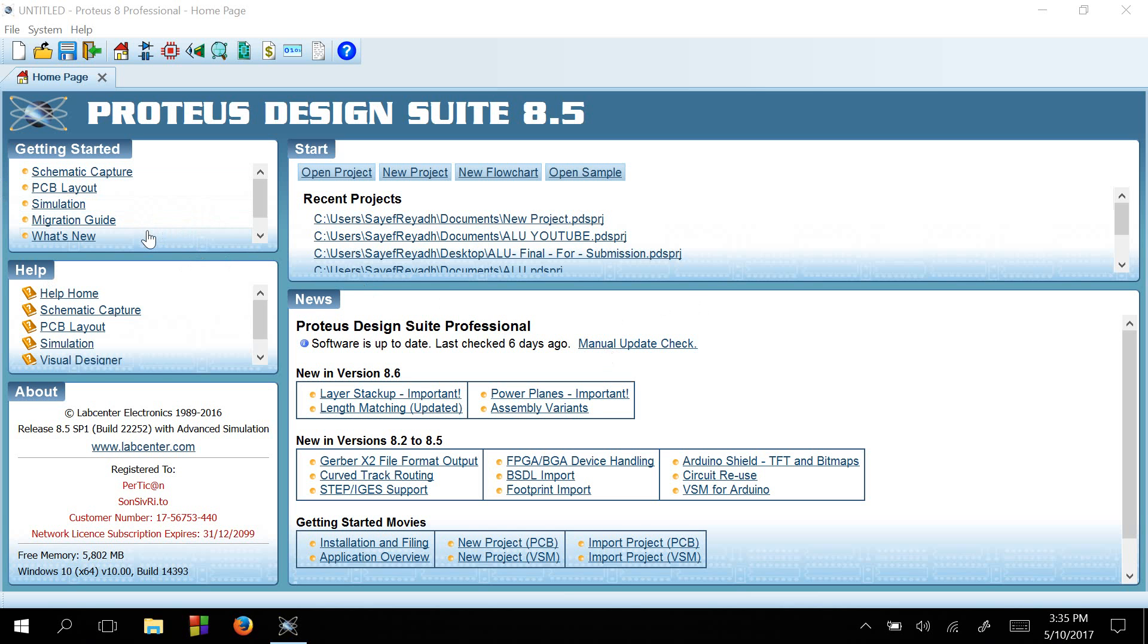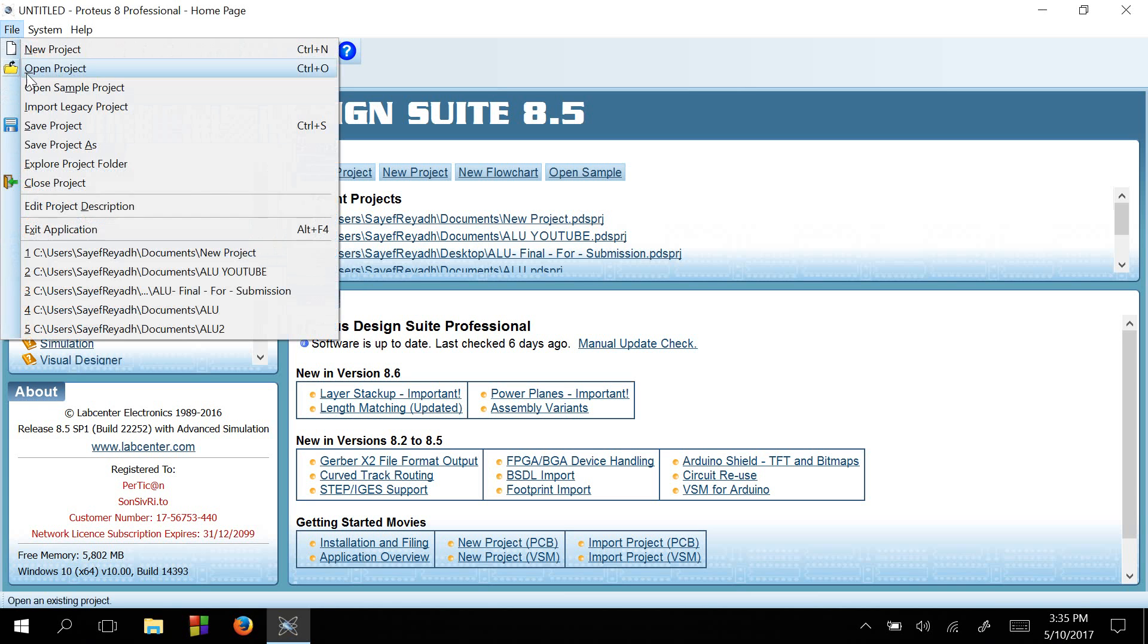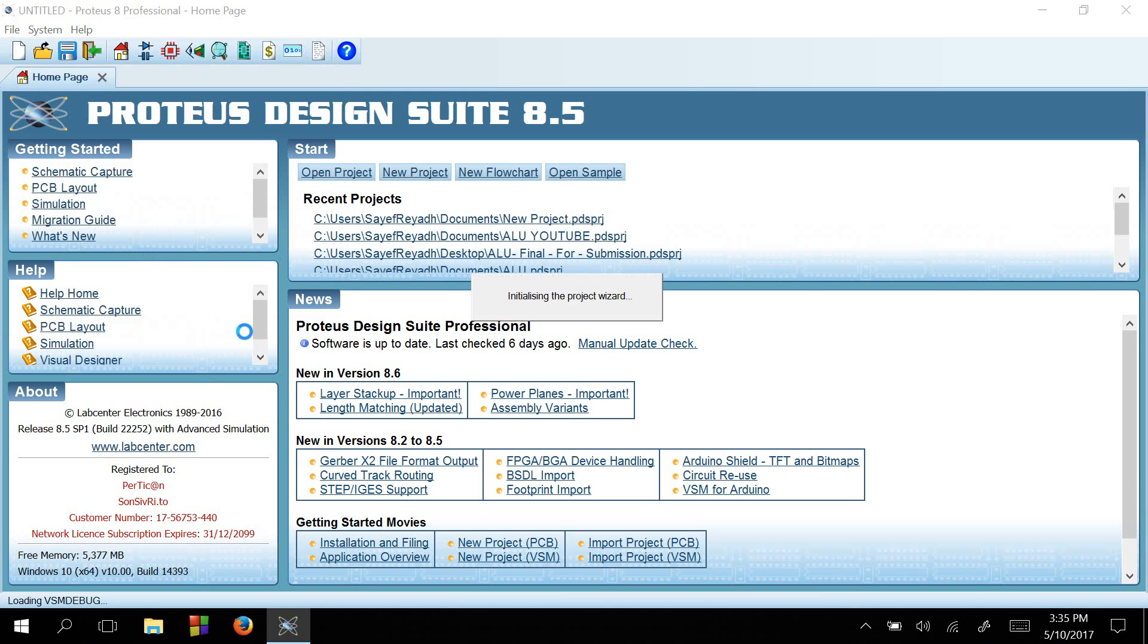At first, we need to open a new project. You can press this button or go to File and create a new project. It will take some time to load. It's taking a while to load, sorry for the inconvenience.